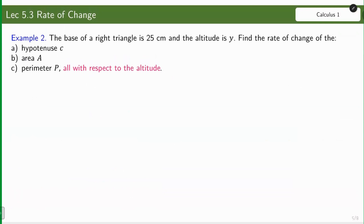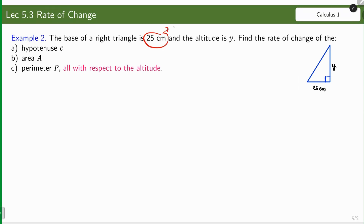Example 2: the base of a right triangle is 25 cm and the altitude is y. Find the rate of change of the hypotenuse, area, and perimeter with respect to the altitude. Let us draw the triangle — it is a right triangle, so we mark the right angle. The base is 25 cm and the altitude is y. The base is constant, while the altitude y is variable, so this triangle can still lengthen.